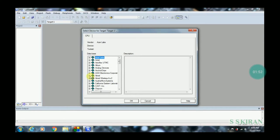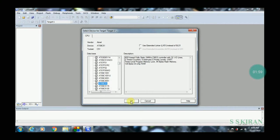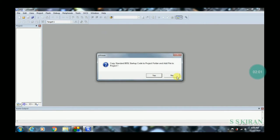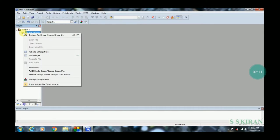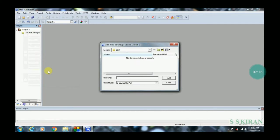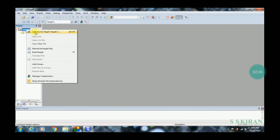Now it's time to choose the controller. For 8051, select 89C51, then click OK, then click No. Click the plus symbol next to Target. You have to add a .c source file to the Source Group — it is very important. Go to 'Add Files to Group' and note there are no files yet because you haven't created any.